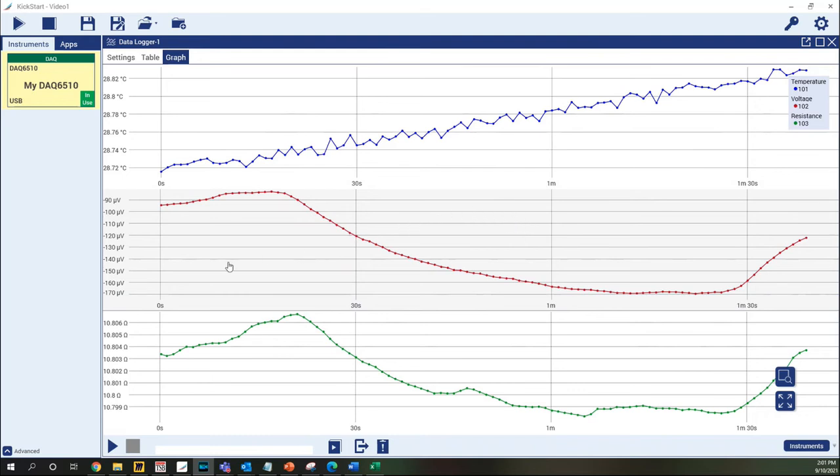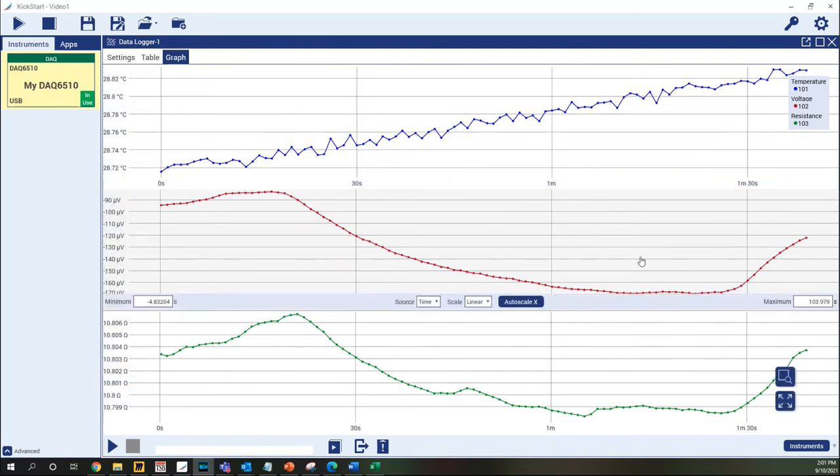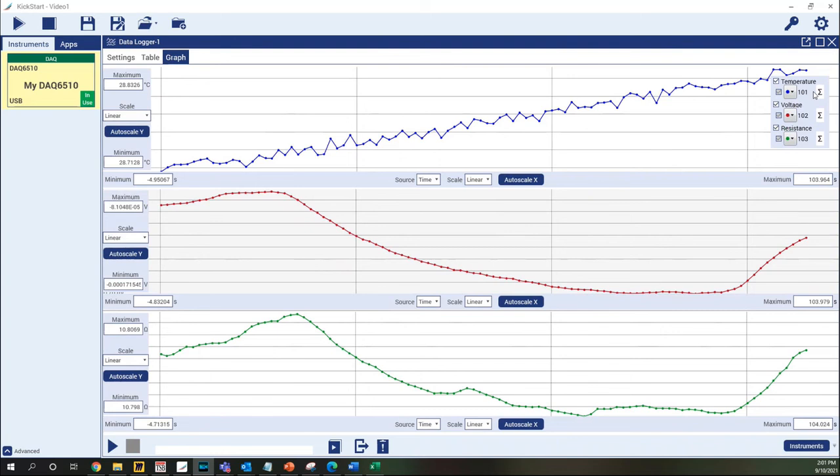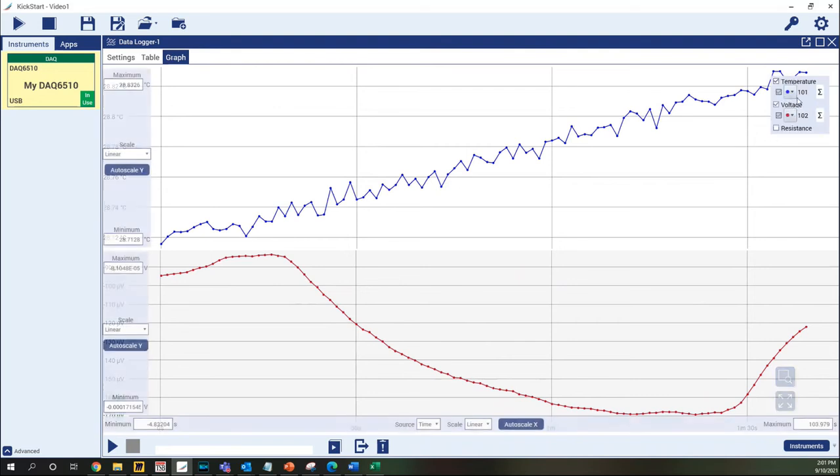Kickstart automatically creates a separate graph for each type of measurement made. The axes on the graph are controlled independently, as are the statistics for each series. A graph can be hidden from view by deselecting the measurement function checkbox in the legend.